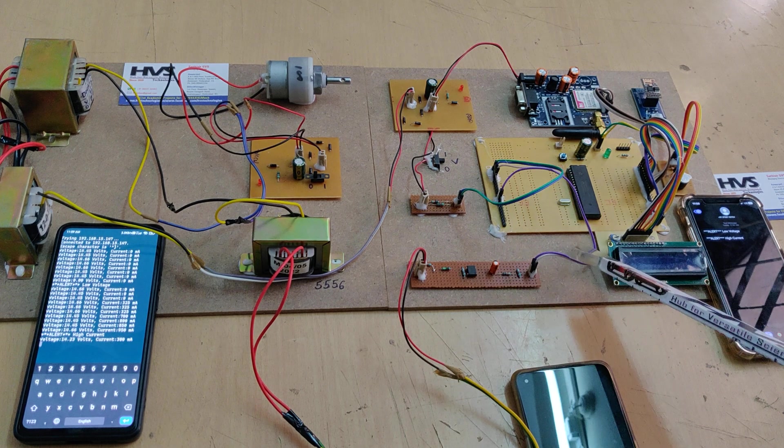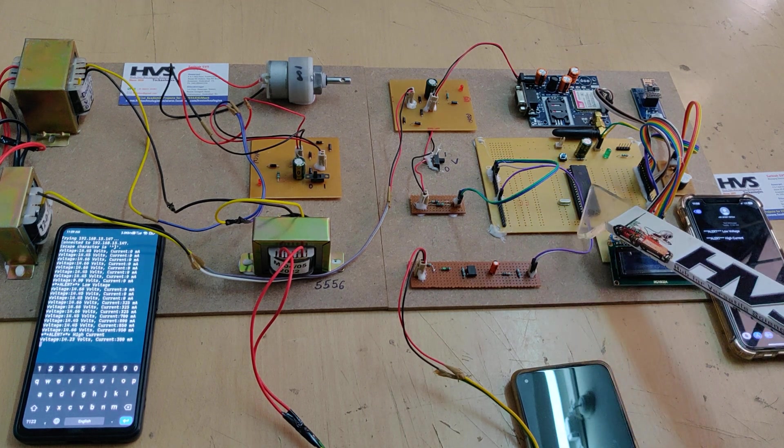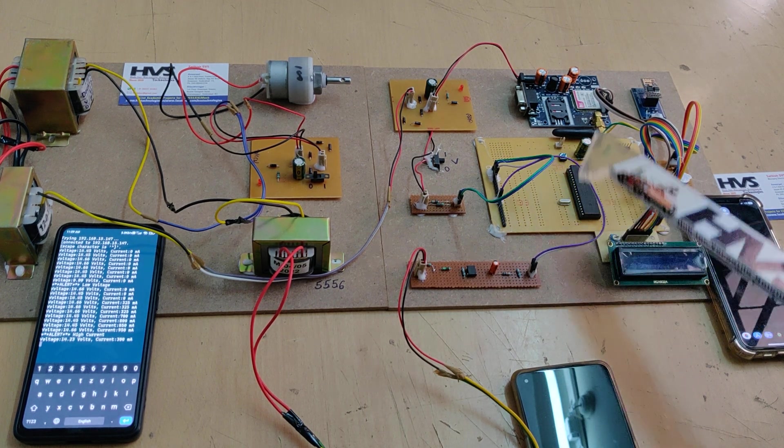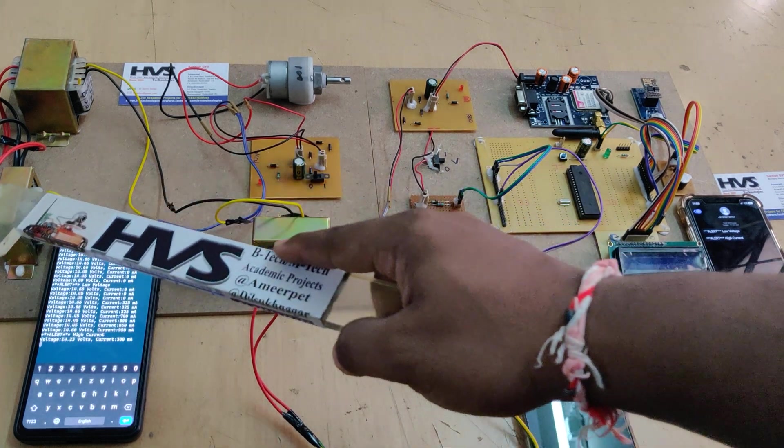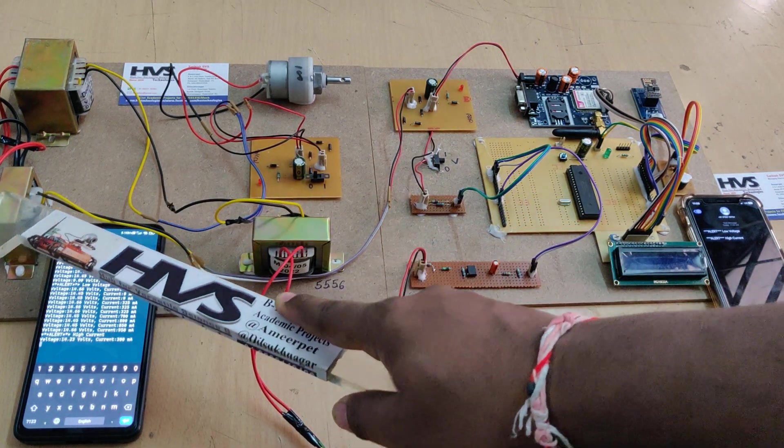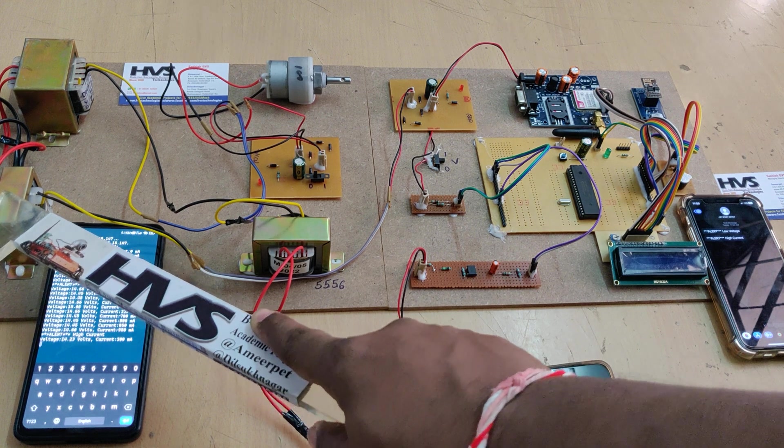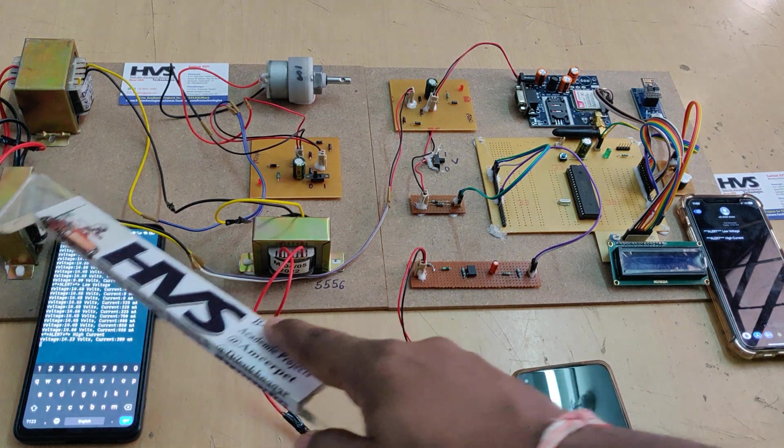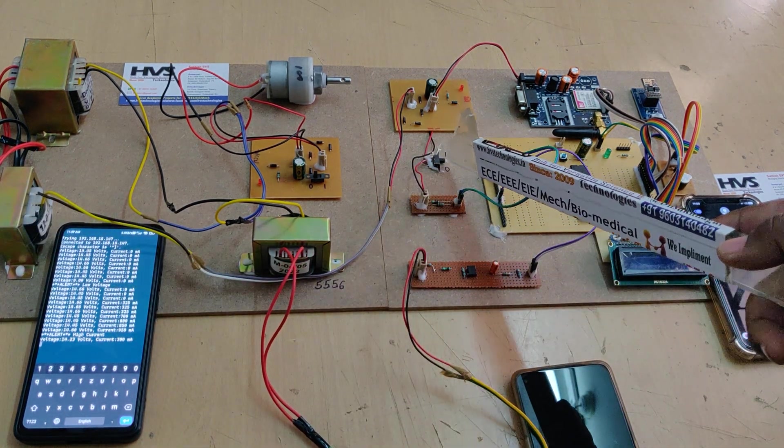That is input to the A1 pin of our 16F877A microcontroller. Next, in order to measure the voltage, this one will act as a PT which is 230 volts to 12 volts AC transformer, and that is directly given as input to this voltage sensor.